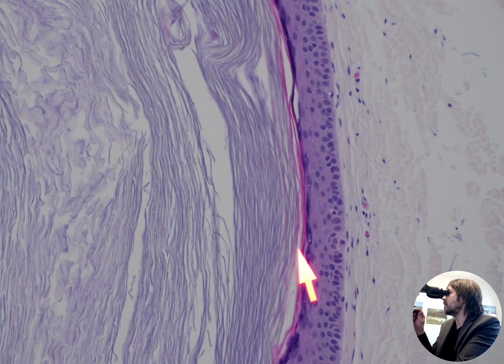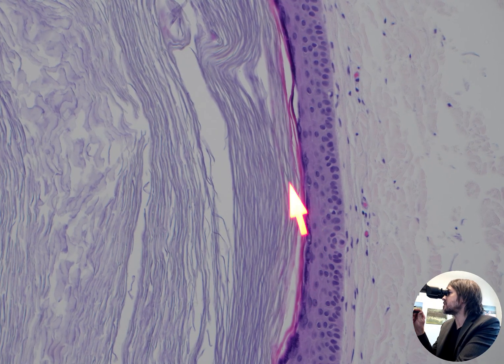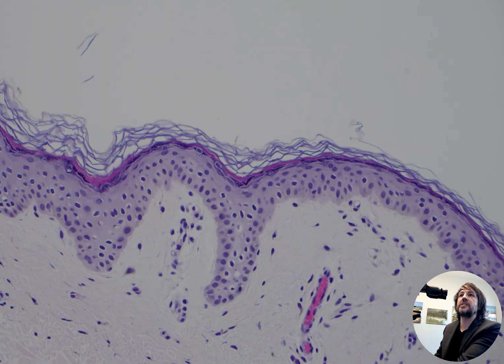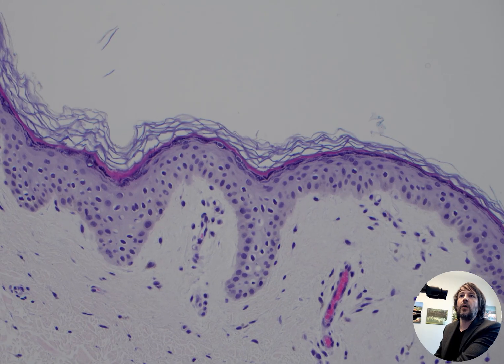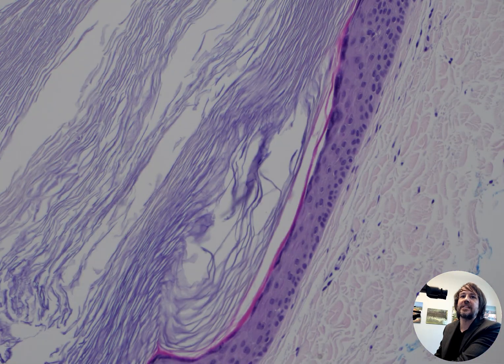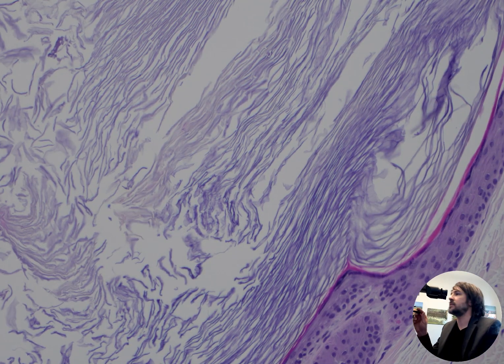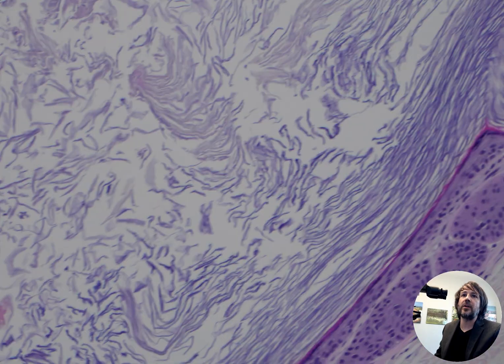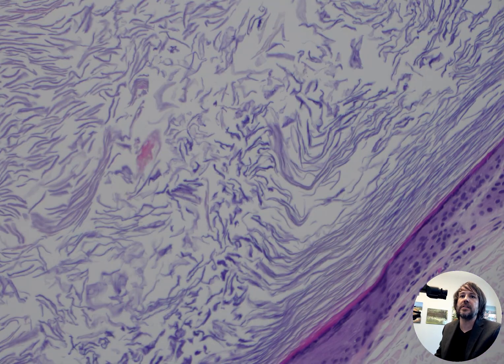There are purple keratohyalin granules here, and then that transitions into loose, flaky, delicate keratin. Here's the surface of the skin — it looks basically the same or very similar. It's stratified squamous with mostly orthokeratin, meaning loose keratin that doesn't retain nuclei. If it had retained nuclei, that would be called parakeratosis or parakeratin.